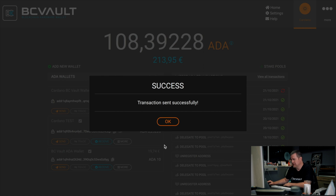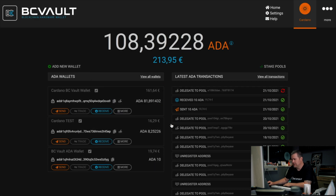The transaction was sent successfully and you will now see that there is a pending delegation to a pool on the third wallet. Once this delegation goes through, you will automatically receive rewards from this pool based on the contents of this wallet.